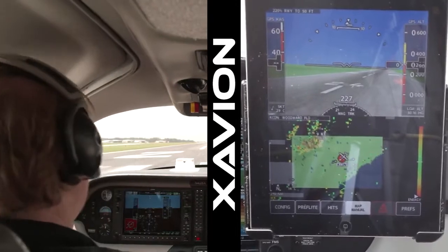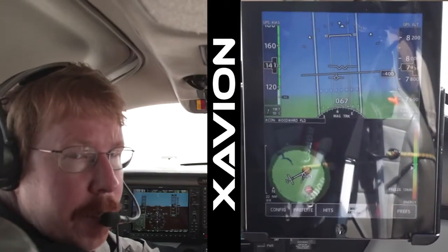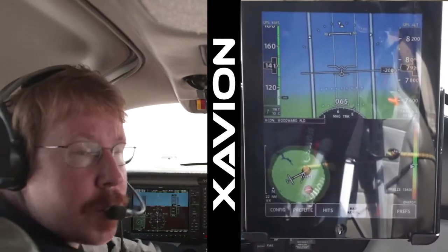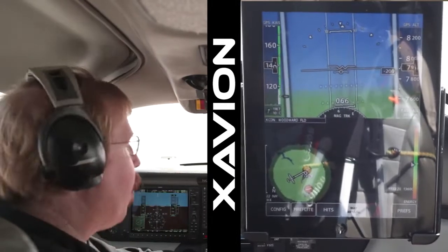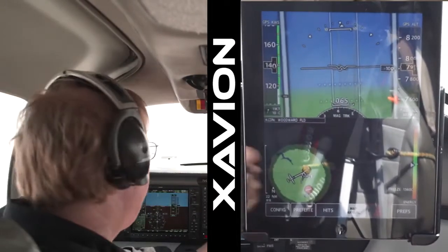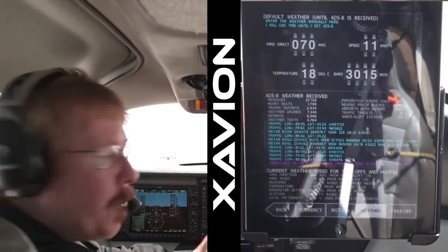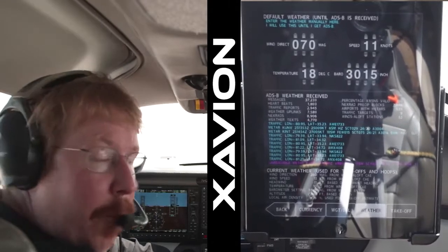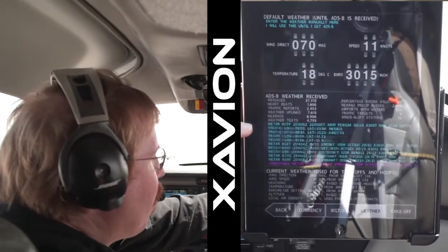All right, let's do a takeoff. Here we are at 7,500 feet, and let's take a look at the way Xavion works with the new ADS-B receivers, such as the SageTec Clarity that we have now. It also works with the iLevil ADS-B receiver as well. Let's go, for example, to pre-flight weather.